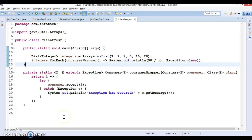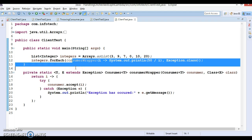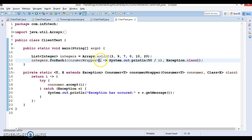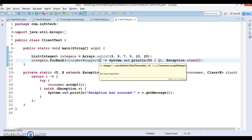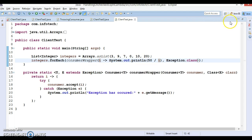Let's consider an example from my previous video. Instead of dividing and printing the integers to the console, we want to write them to a file. This operation of writing to a file can throw an IOException.